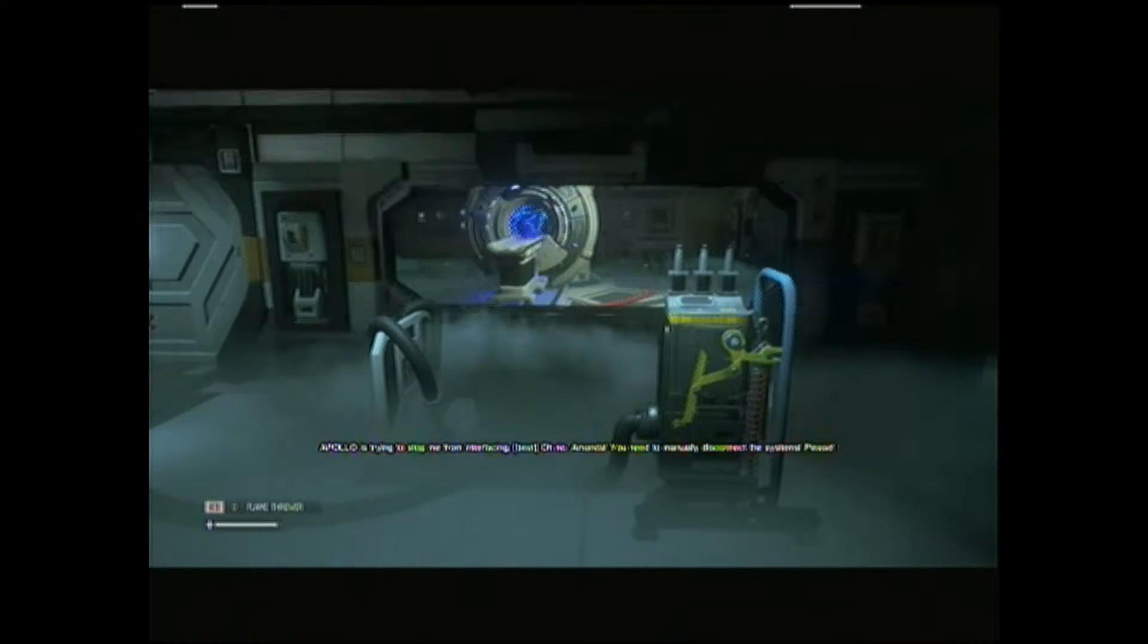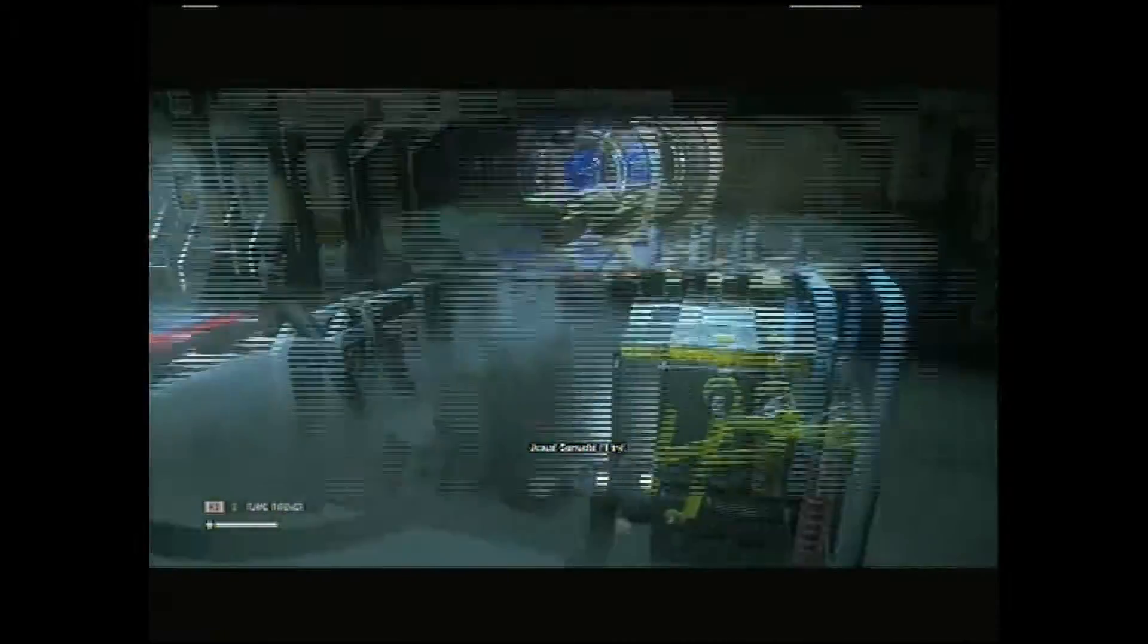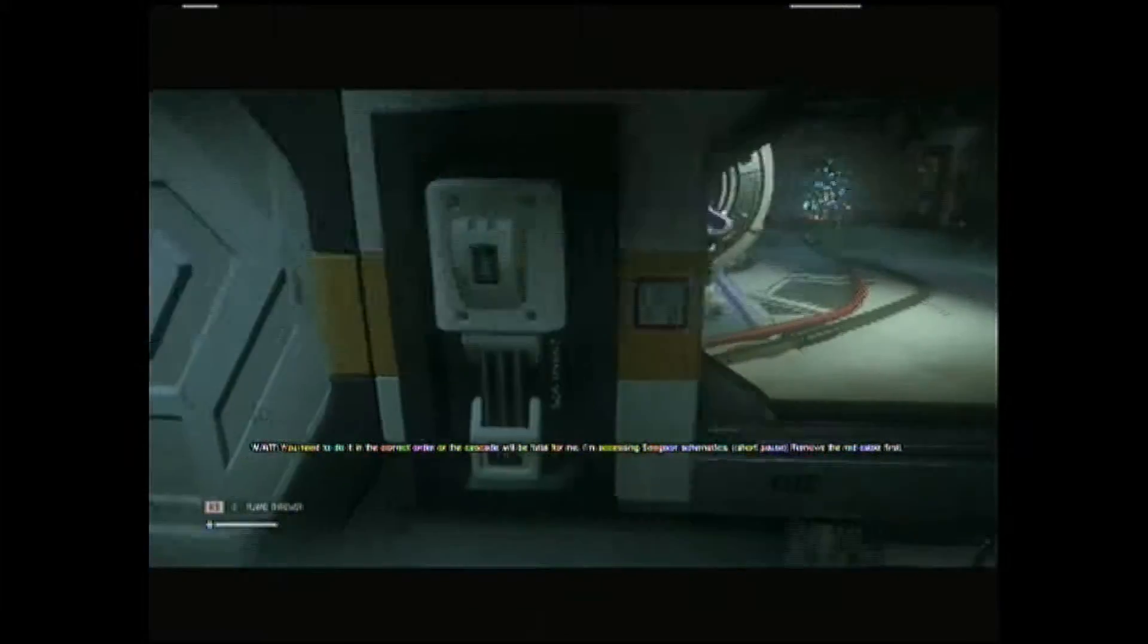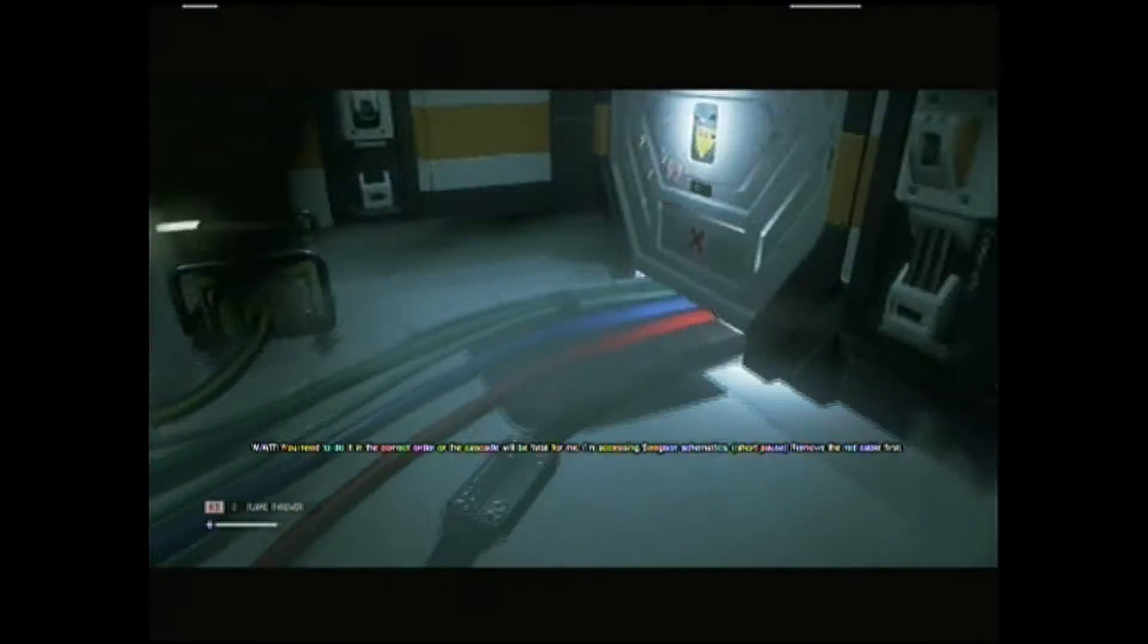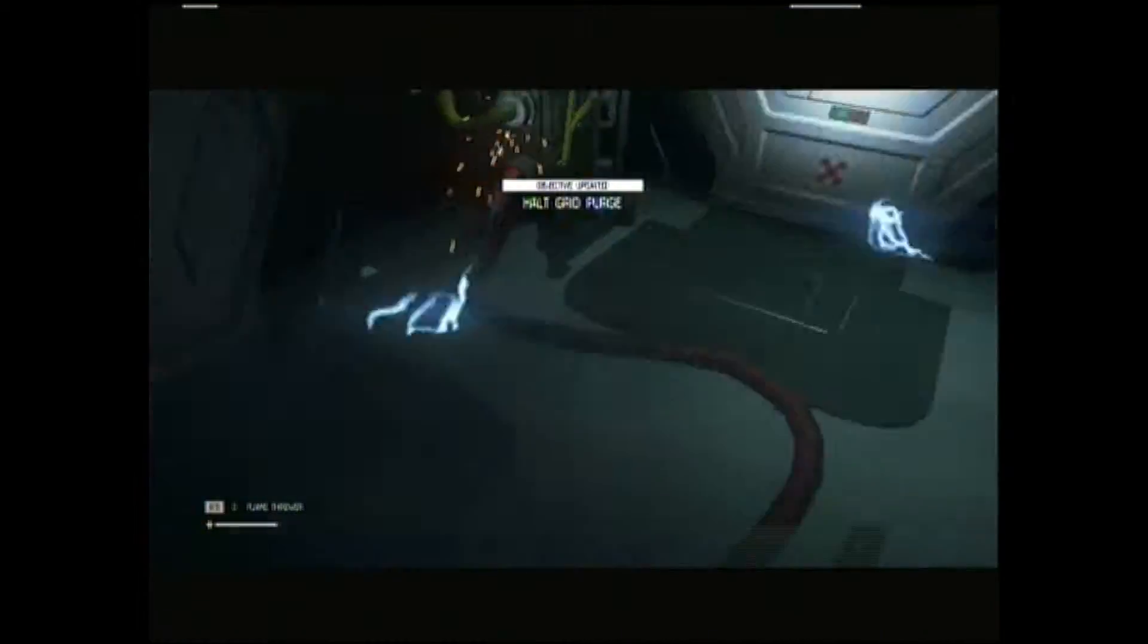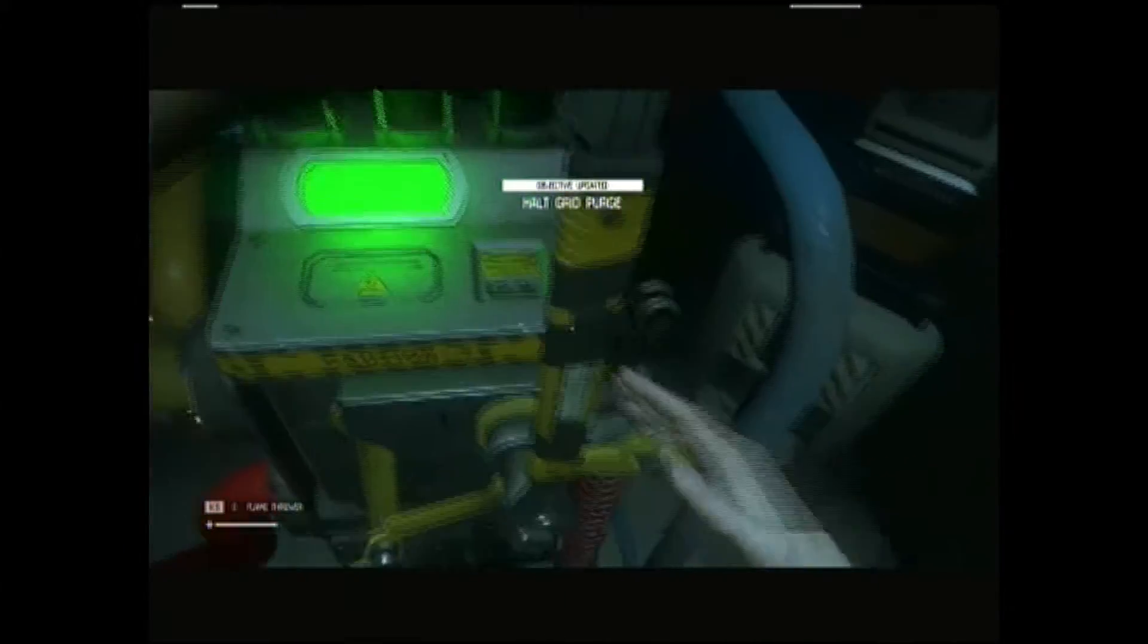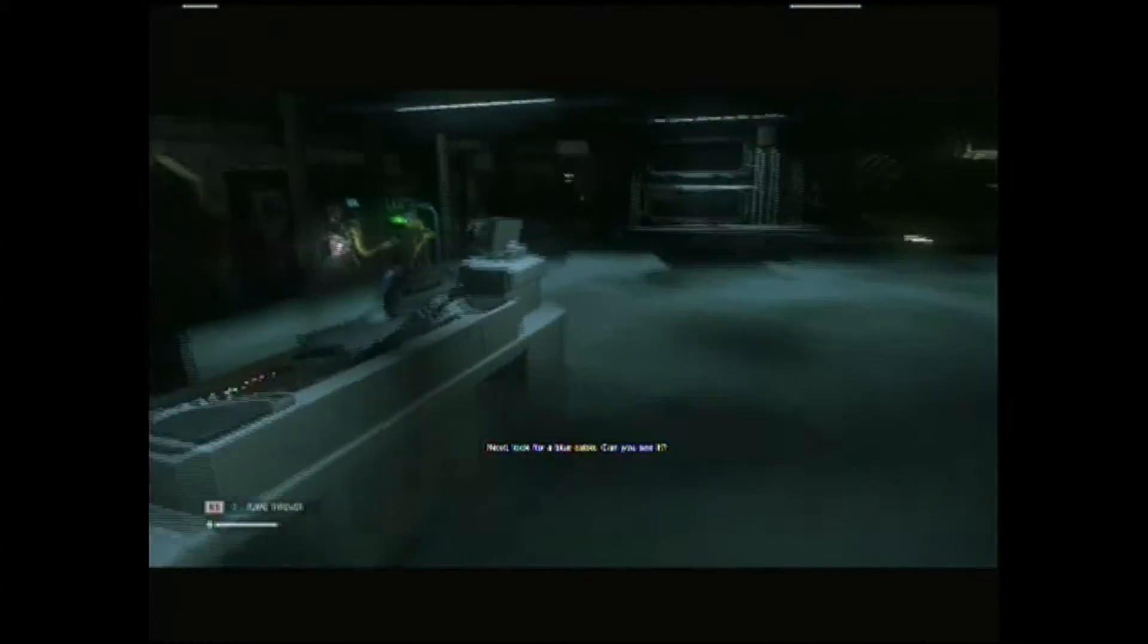Apollo is trying to stop me from interfacing. Oh no! Amanda! You need to manually disconnect that system. Please! Okay. Jesus, Samuels! I'll try! Wait! You need to do it in the correct order or the cascade will be fatal for me. I'm accessing Seegson's schematics. Remove the red cable. Red cable, alright. Okay. Red first! Got it.